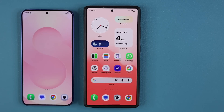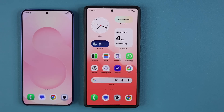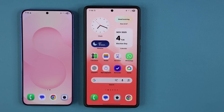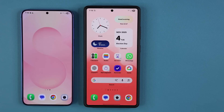Hey guys, Sakir from Sakir. Take it in. Today's video, I'm going to show you guys how to instantly add 10 plus new features to your camera application for most Samsung Galaxy smartphones. So let me show you what I'm talking about first, and then I'm going to show you guys how to actually get it done.